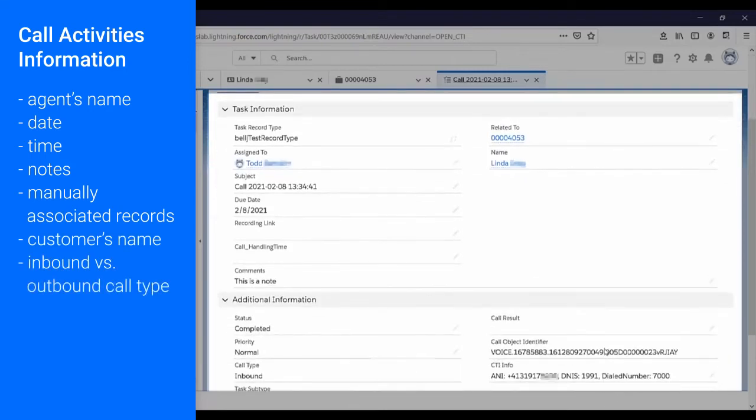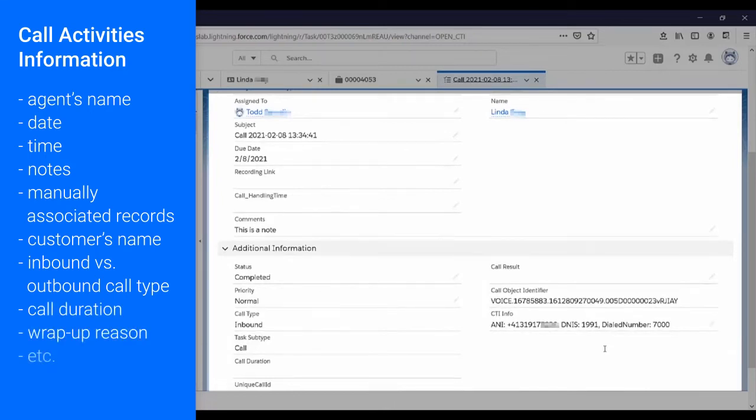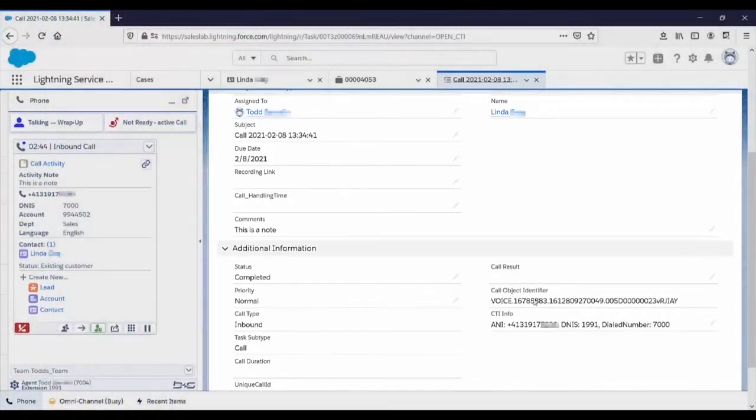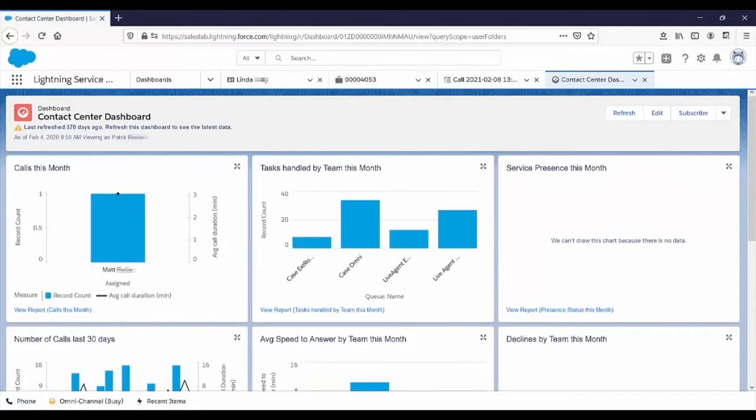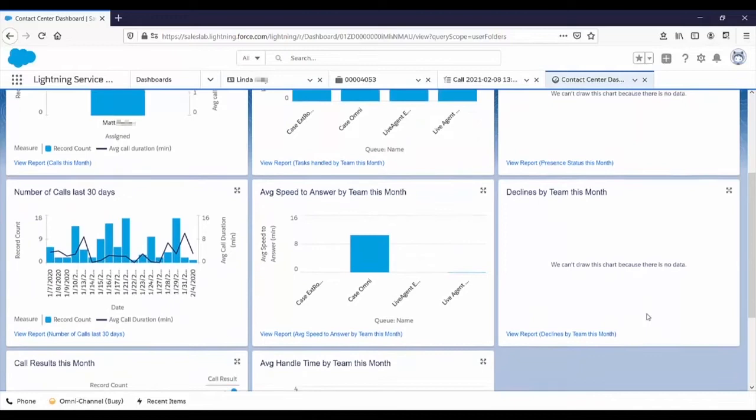The call activity includes inbound versus outbound call type, call duration when the call is completed, wrap-up reason, and ID, etc. By creating and populating these call activities, Connects for Salesforce enables voice reporting in Salesforce. So a supervisor can now view Salesforce dashboards of telephony data.